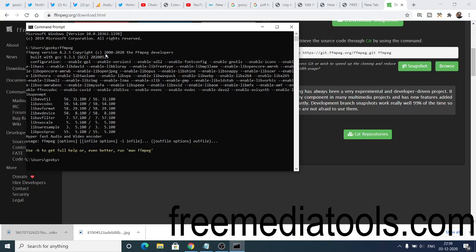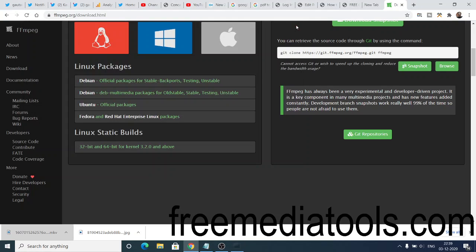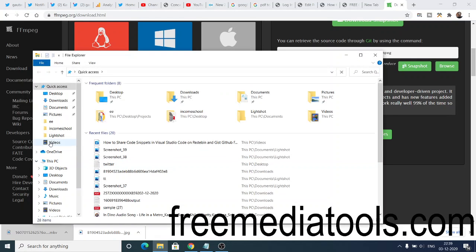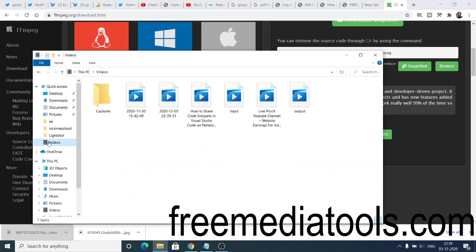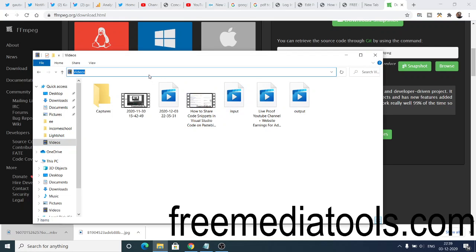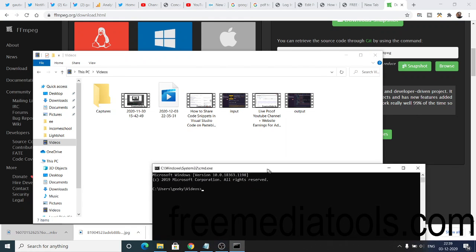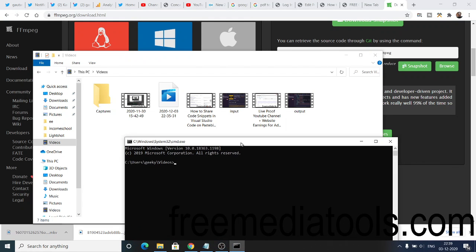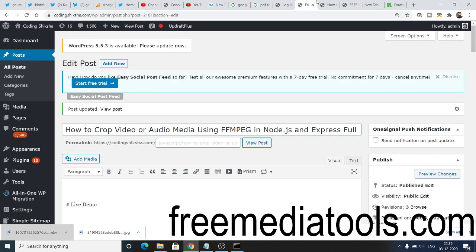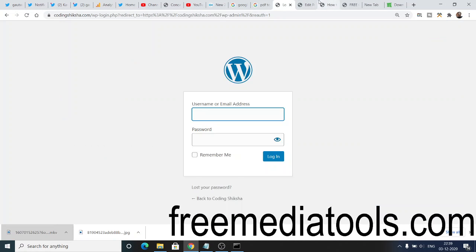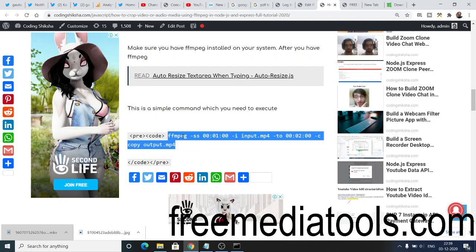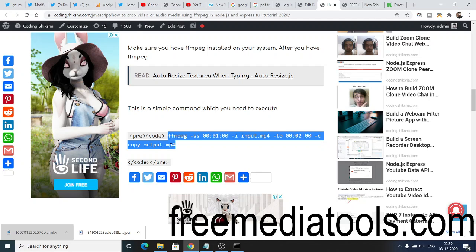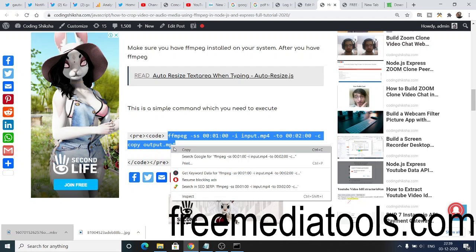Now you can execute this command, very simple command. Go to the videos folder wherever your video is located on your system. This will take less time because you are processing your video on your own machine. Here this is a command. You can also do it offline also. The command is I have given this command here inside my blog.